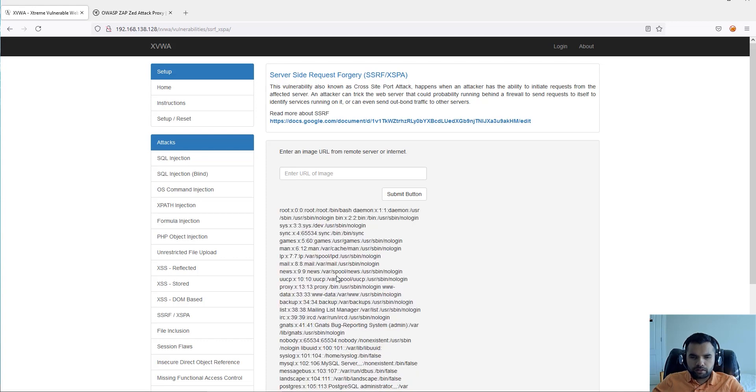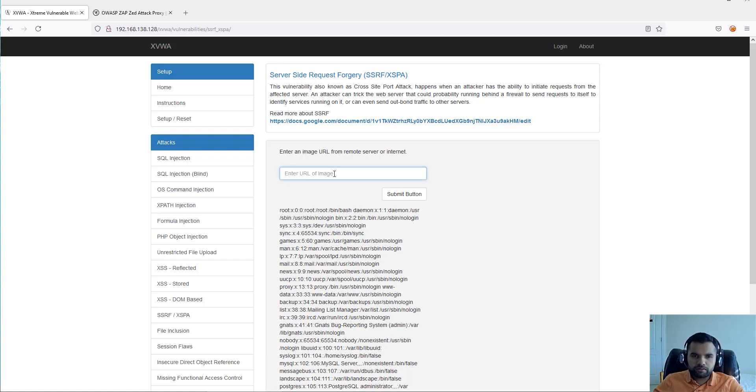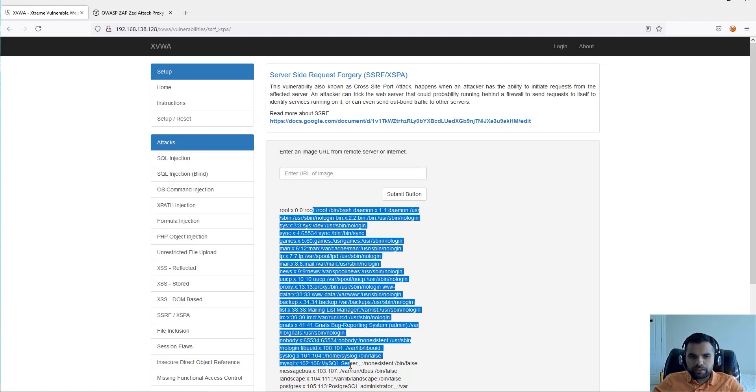All right, so as you can see, because of this injection, this file system has some username password stored. Of course we would have not been able to access it if we did not have found this vulnerability, server-side request forgery. Using this vulnerability we were actually able to read the content which is hosted inside the server.